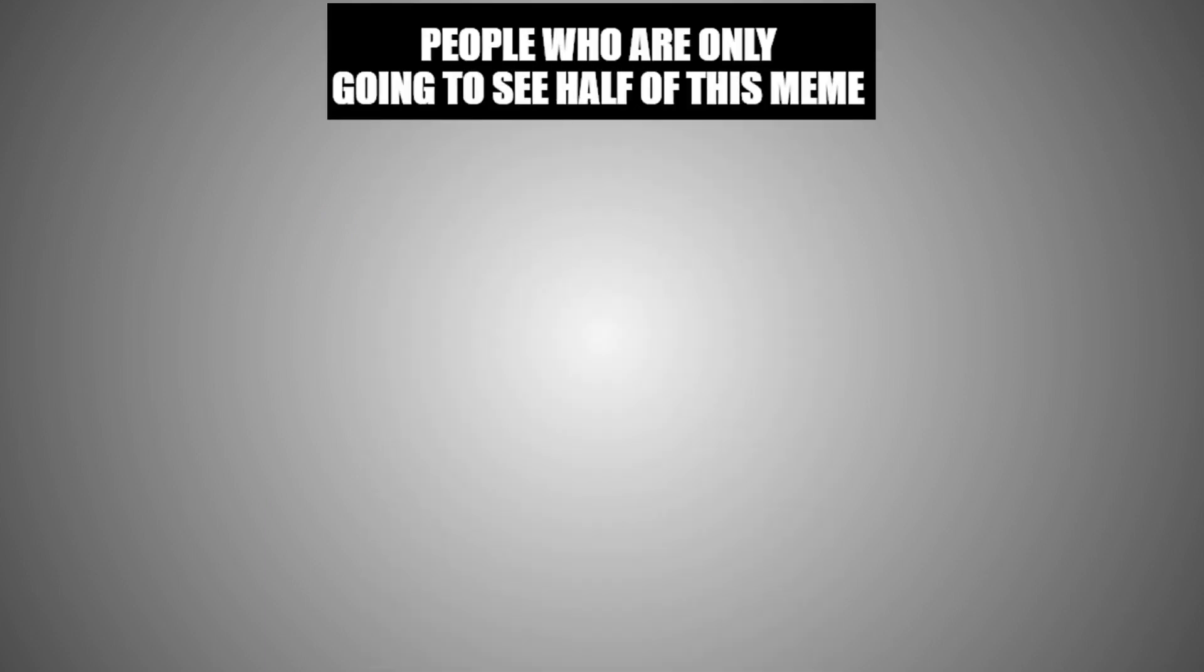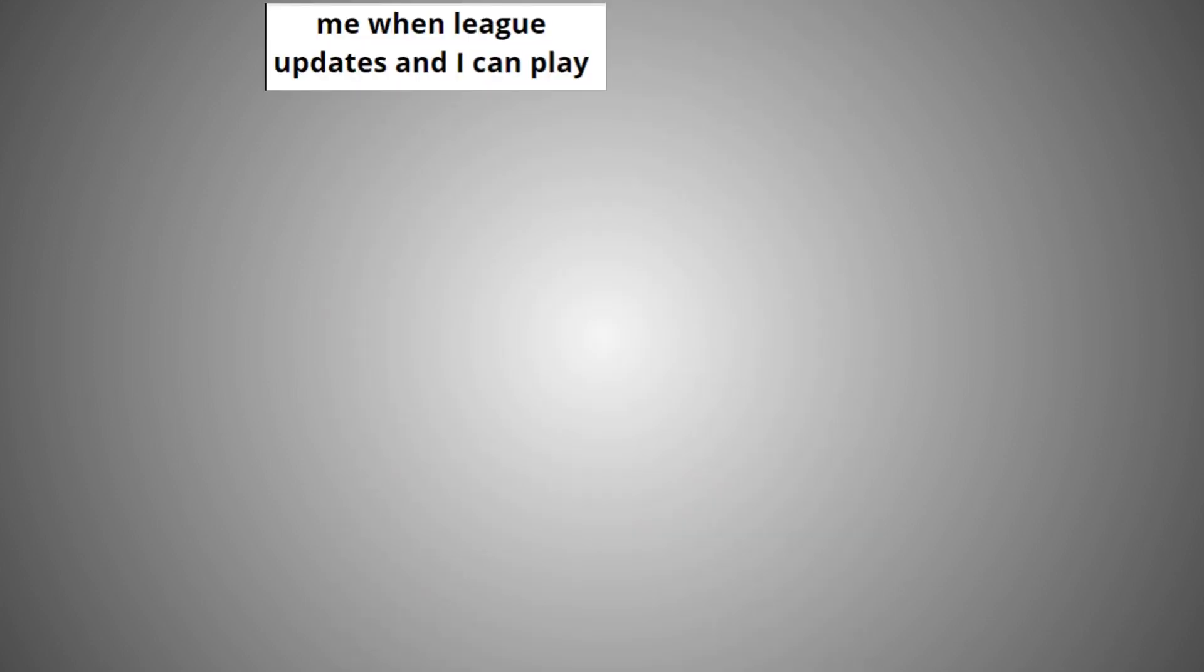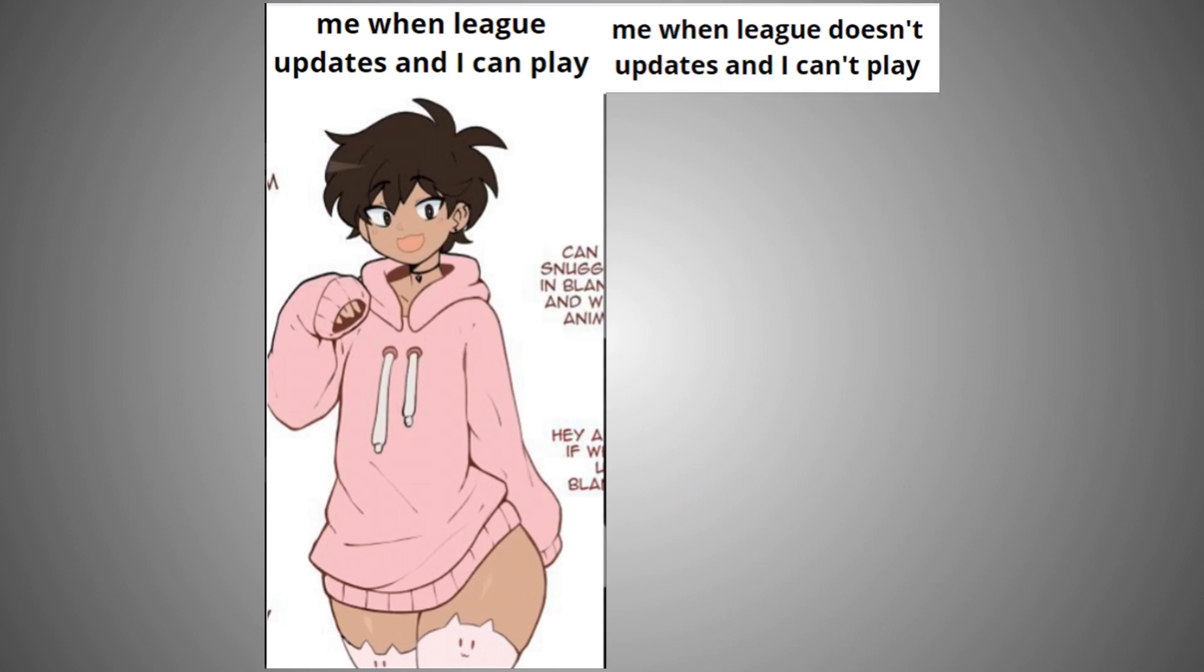People who are only going to see half of this meme. Me when League updates and I can play. Me when League doesn't update and I can't play.